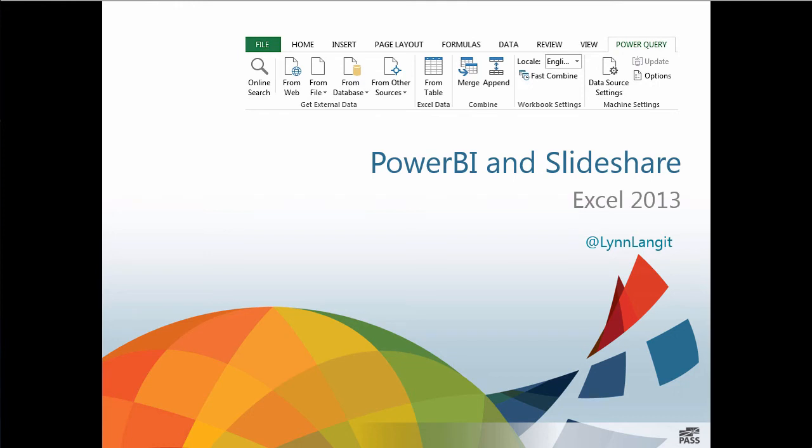Hi, this is Lynn Langett for All Things Data, and in today's screencast, I'm going to take a look at my SlideShare analytics data as viewed through the lens of Power BI in Excel 2013.